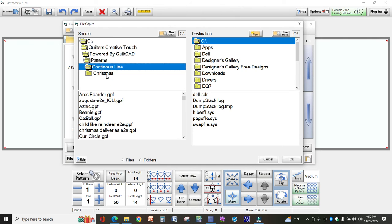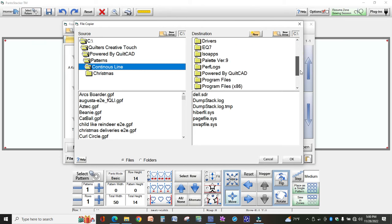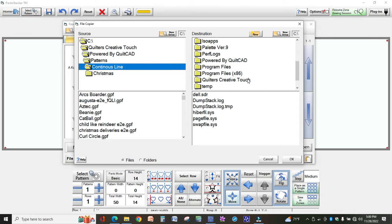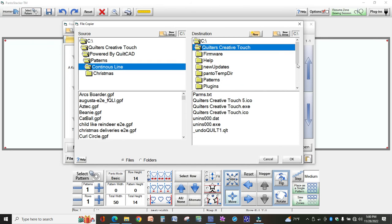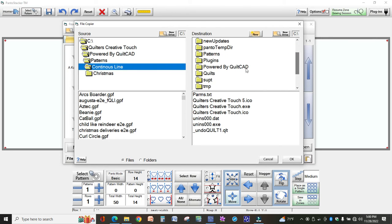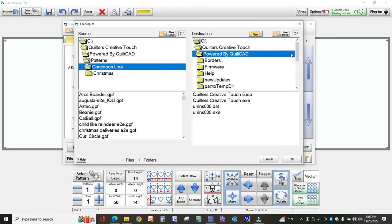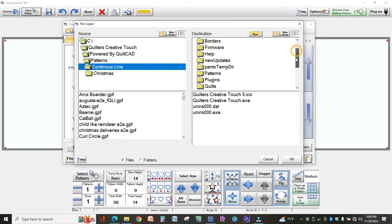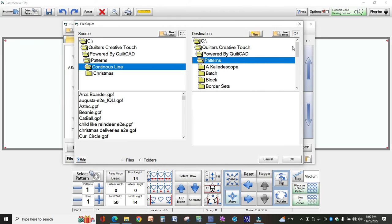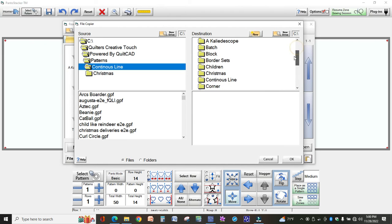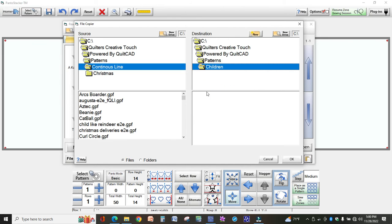And now I want to look in my continuous line folder and I'm going to copy some of the designs here into the folder that we created that I called Children. So on this side I'm going to do the same thing. I'm going to find my path and the Children, and notice there's no files over here yet because we just created that.